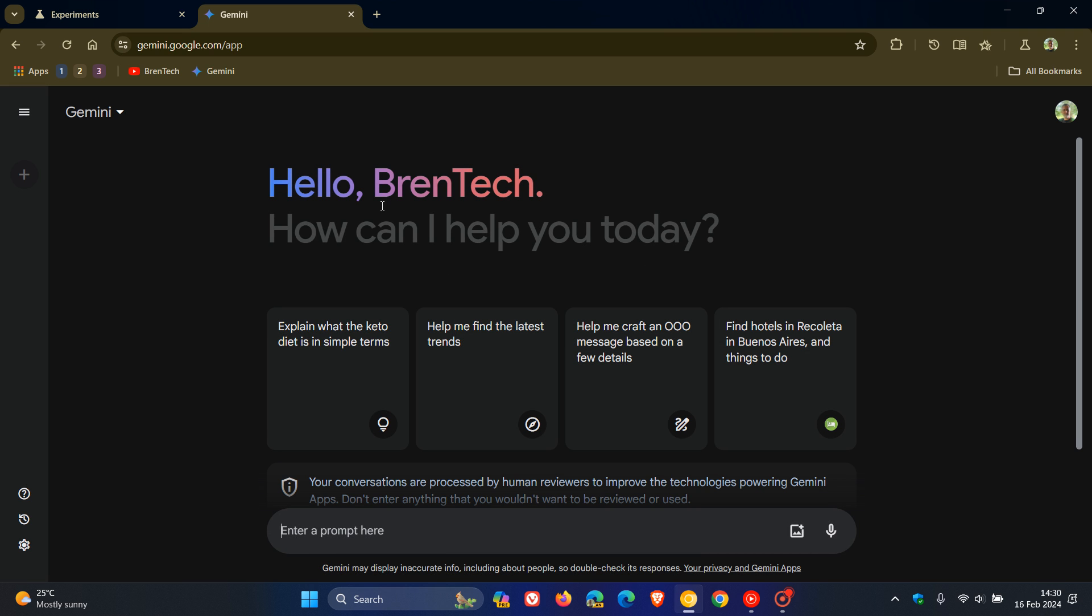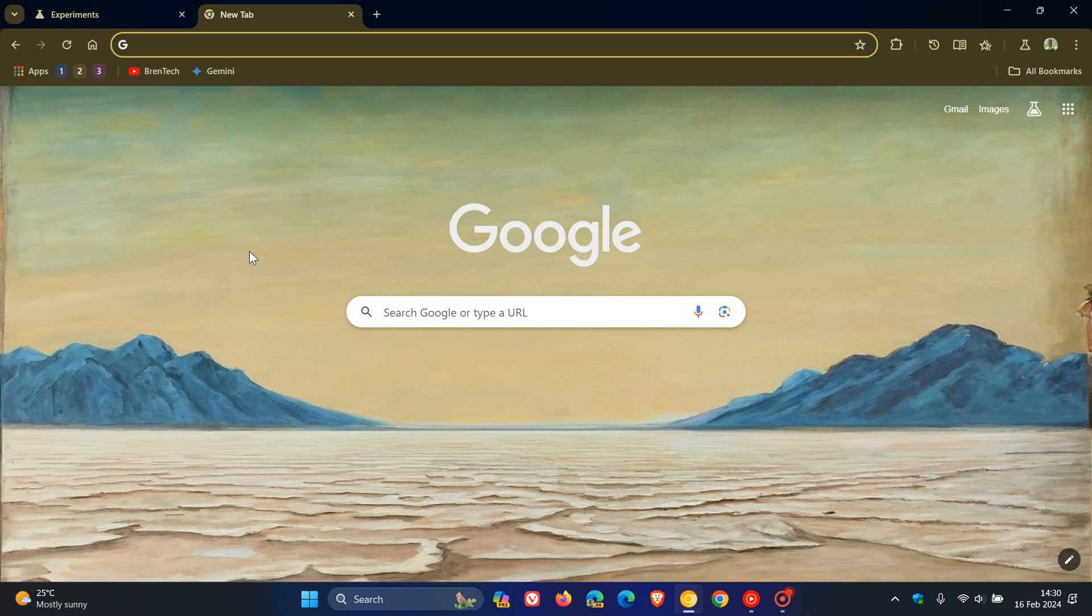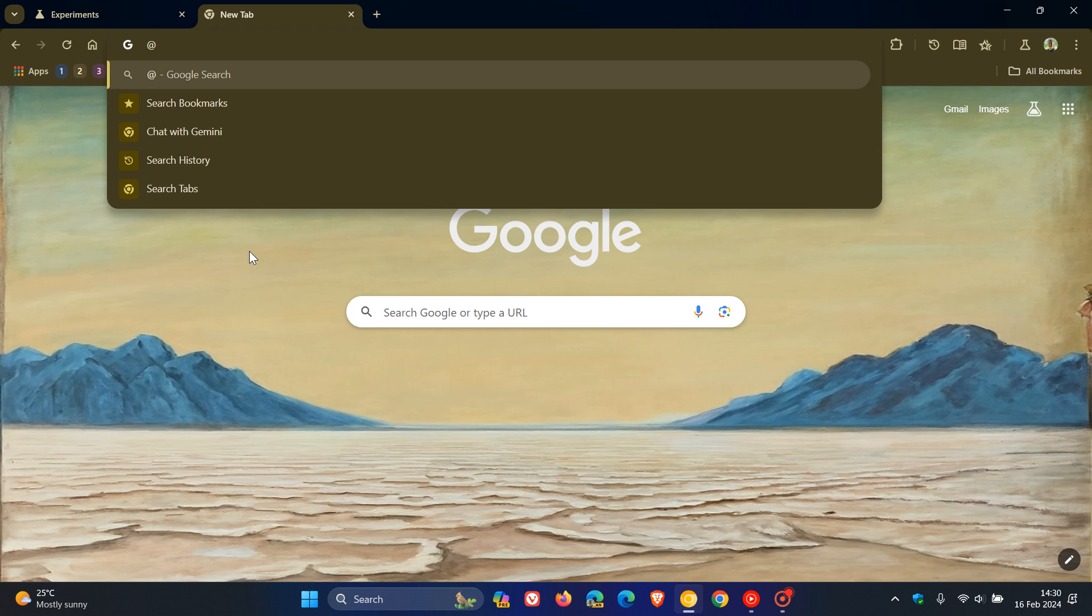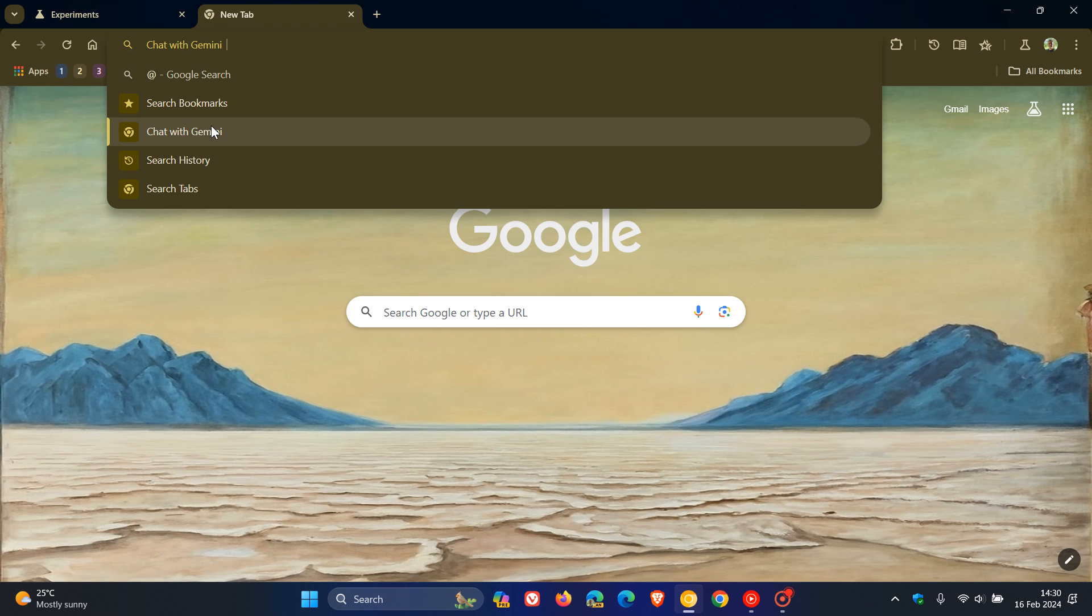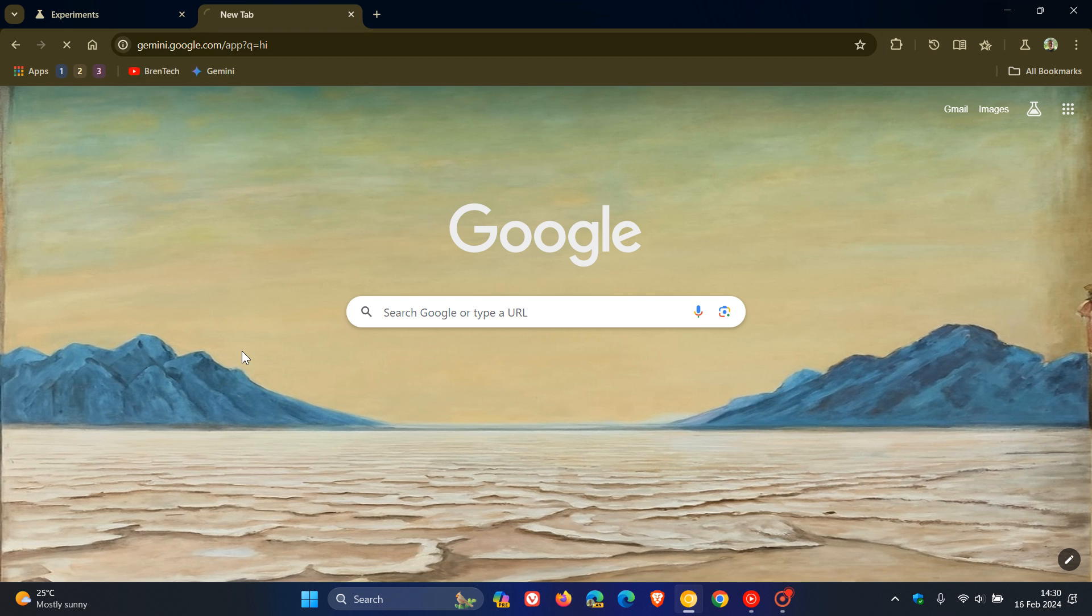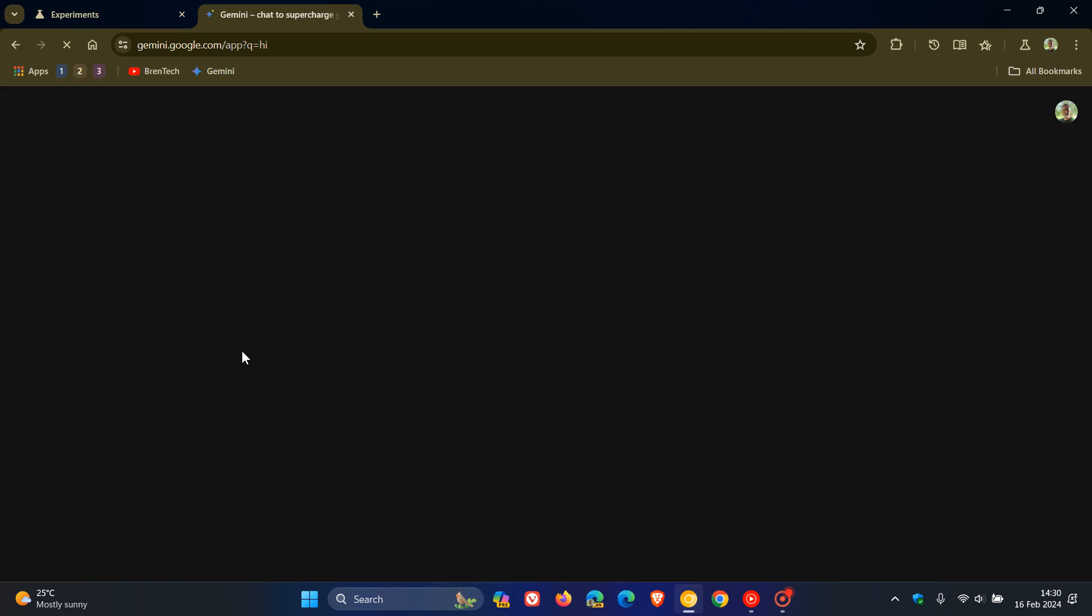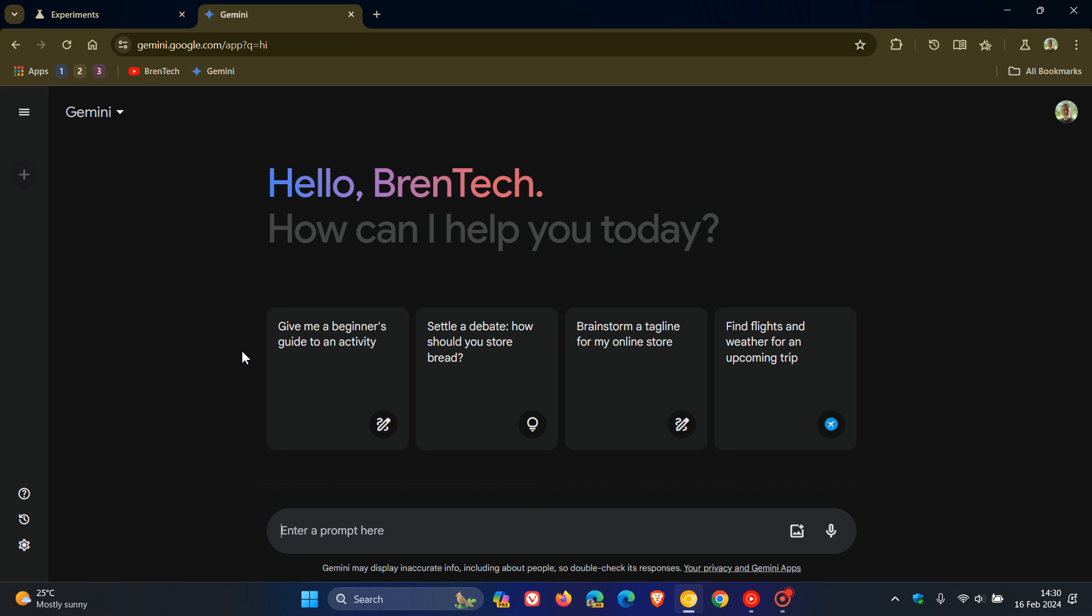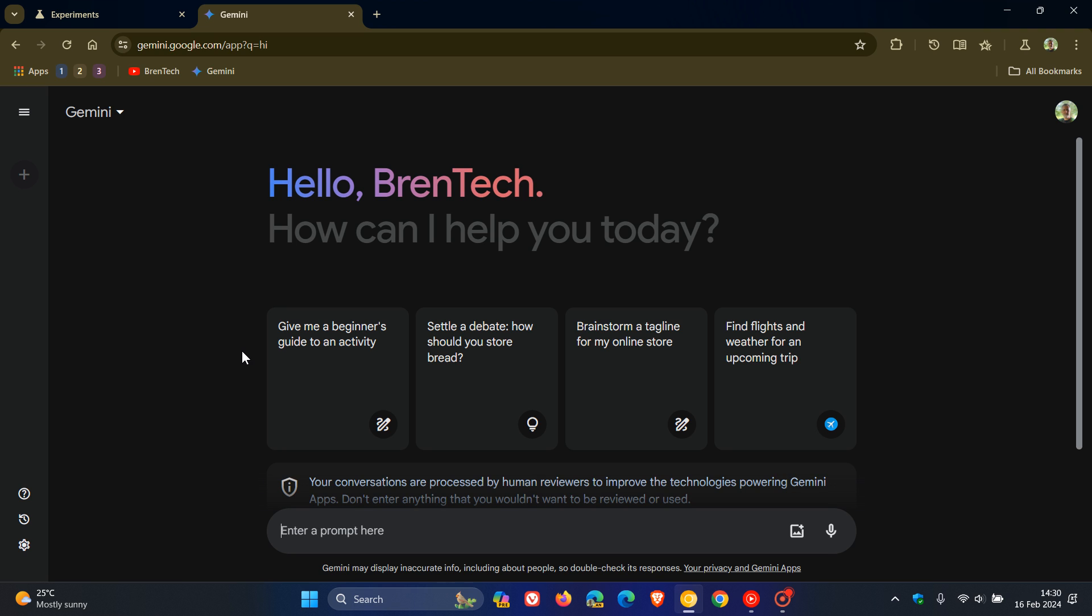I actually think just typing in the '@' is the best option because it really helps you to integrate the chatbot and the AI more into the actual browser. As mentioned, you can chat now directly with Gemini from that omnibox. If you are using this feature, that would be a nice move in the right direction.